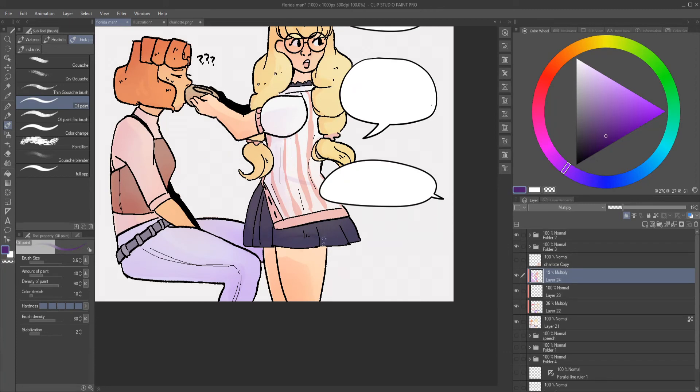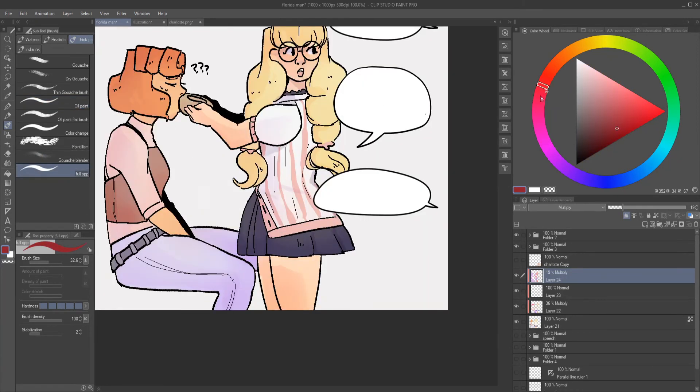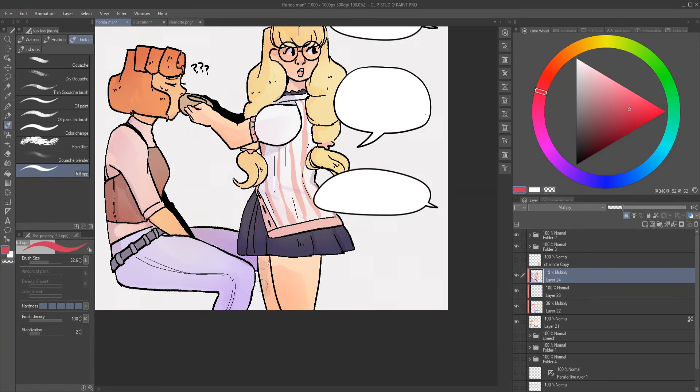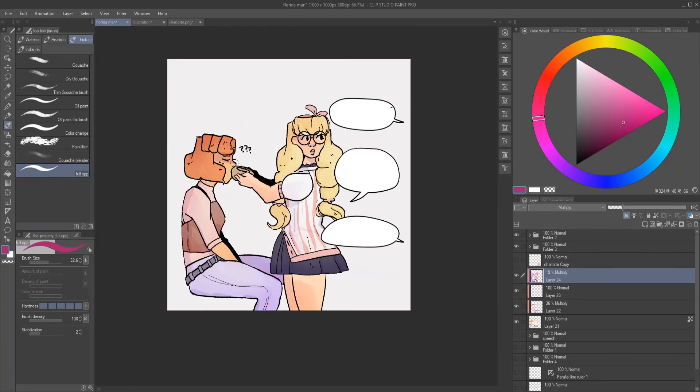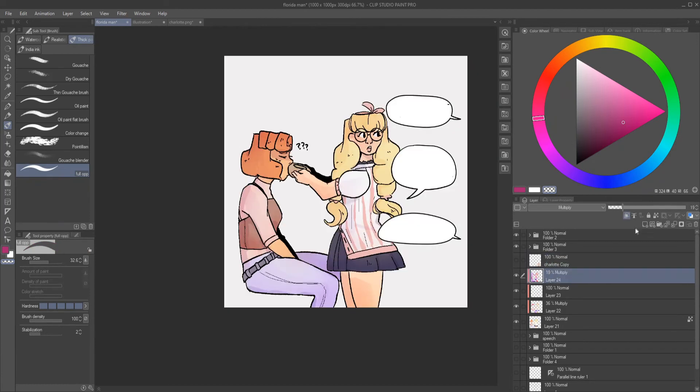I feel like there's still a lot to learn about this program. Honestly it's kind of overwhelming at times. Using the 3D models and stuff and the 3D backgrounds, I still don't really know what I'm doing yet. I just need more practice.